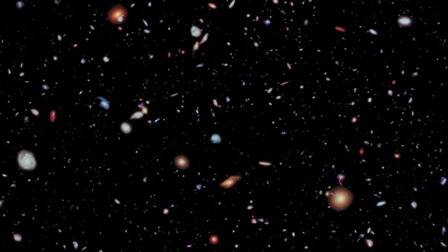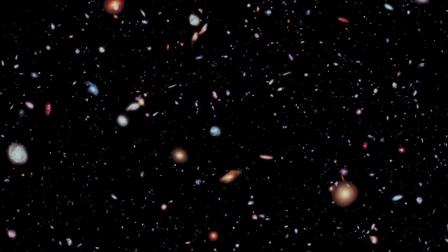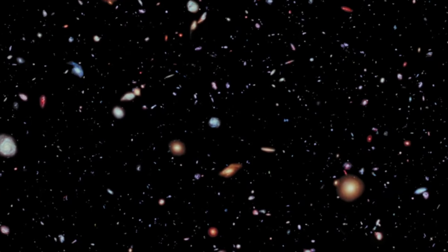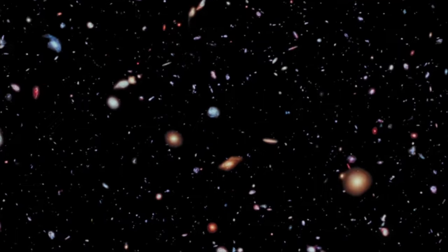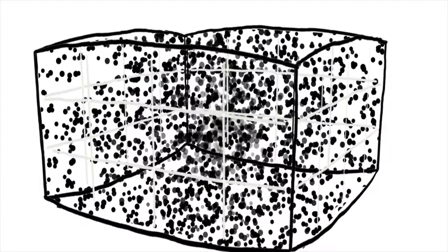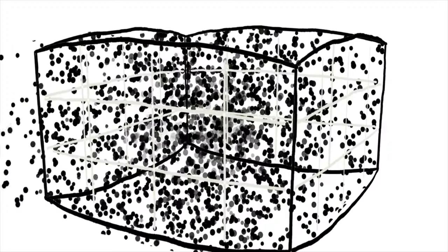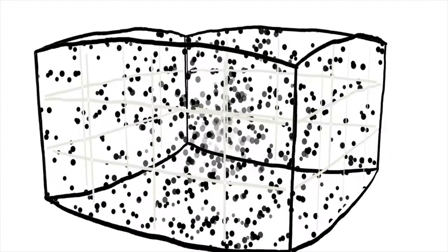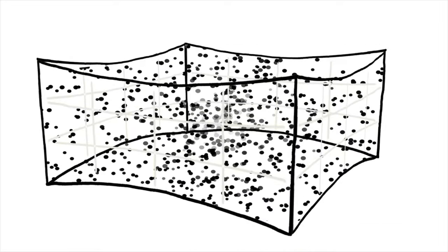We've covered a lot of information today, so let's recap. There are three types of geometries and curvatures generally associated with our universe: closed, open, and flat.